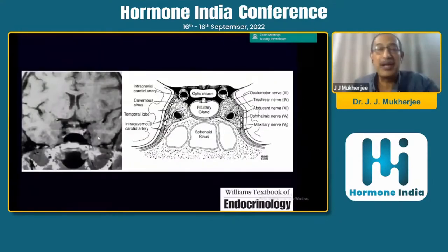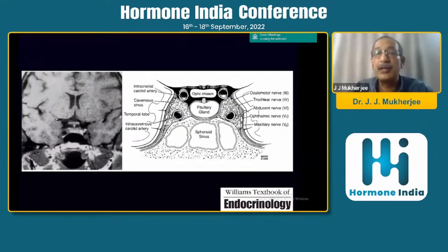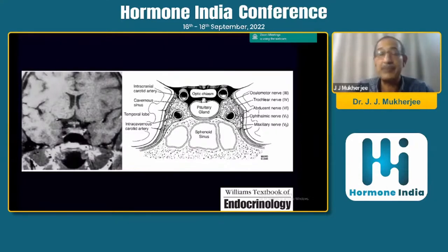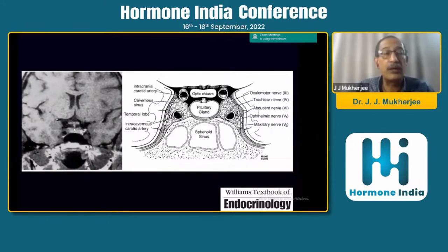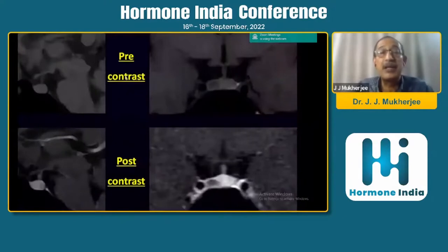Before I show you the MRI of the patient, this is what the MRI of a normal pituitary looks like, taken from the Williams textbook. You can see the optic chiasm, the pituitary gland, the stalk, the sphenoid sinus, and the intracranial carotid artery. The stalk should generally be less than 4 mm in size. Here you can see the sphenoid sinus which is aerated.